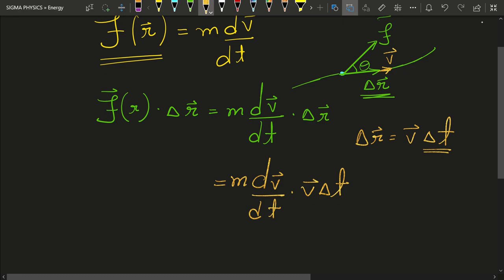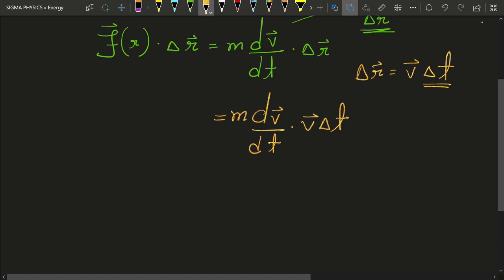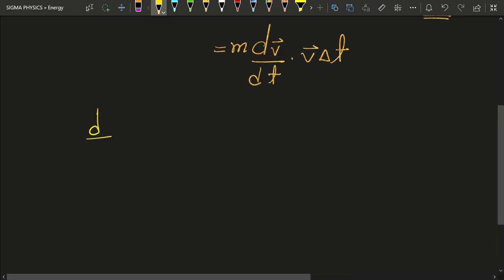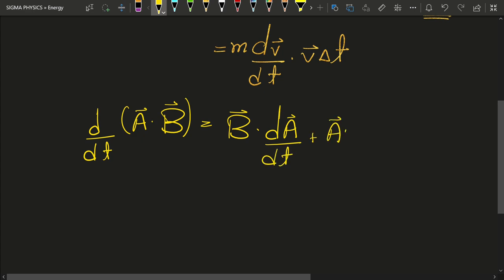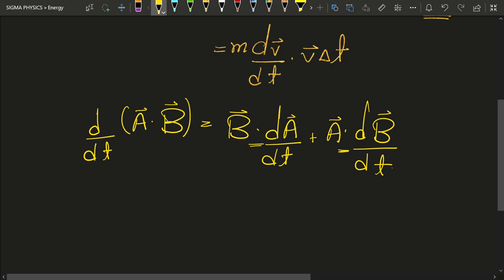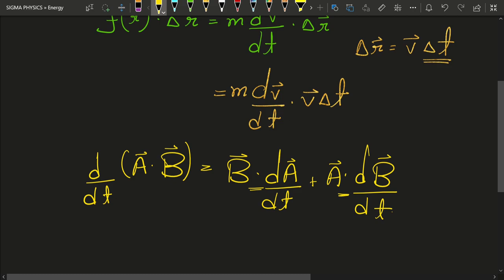I want to show you the product rule for vector functions. We know the product rule of differentiation for scalar functions, but there are also vector functions like velocity. For such functions, d/dt of (a dot b) equals b dot (da/dt) plus a dot (db/dt), which is the regular product rule just with the dot product in between.